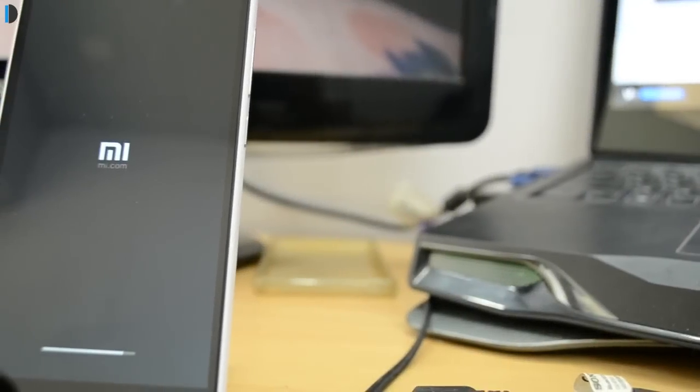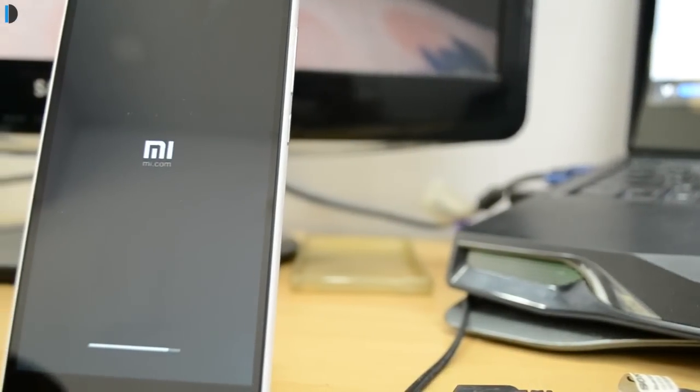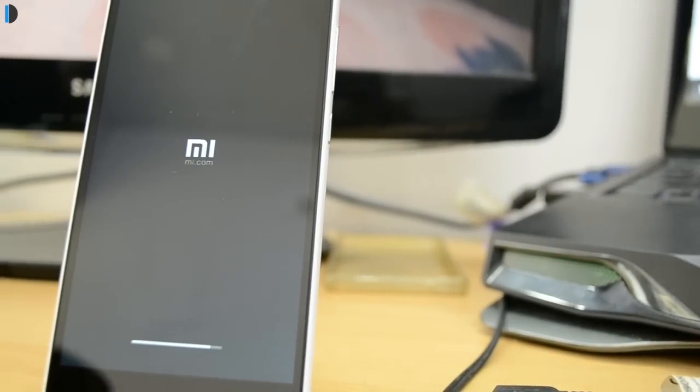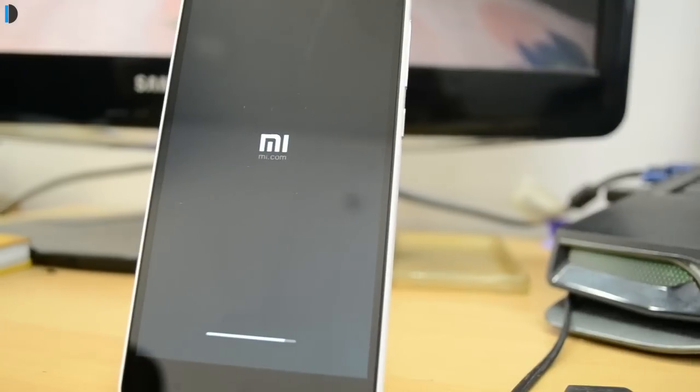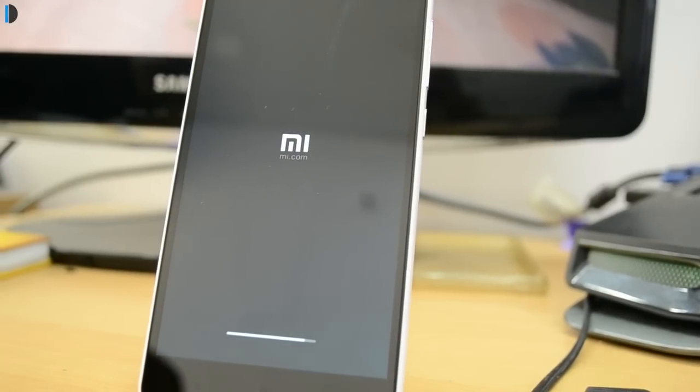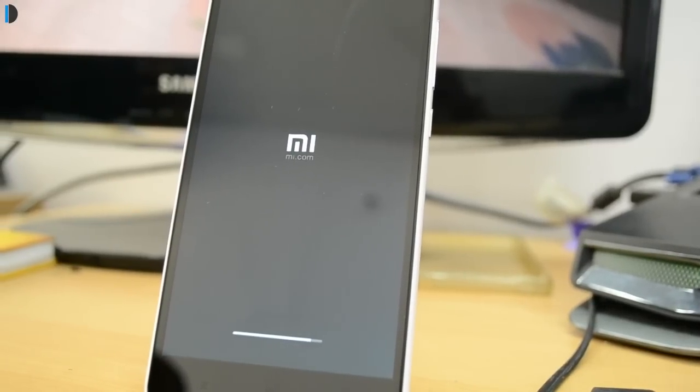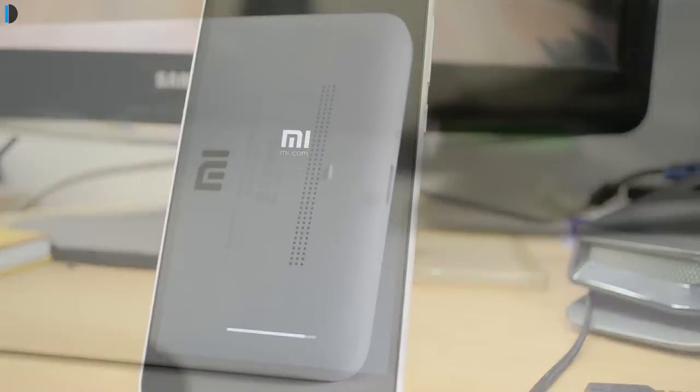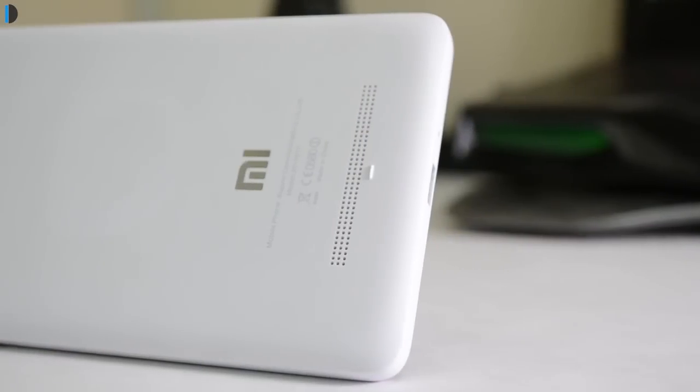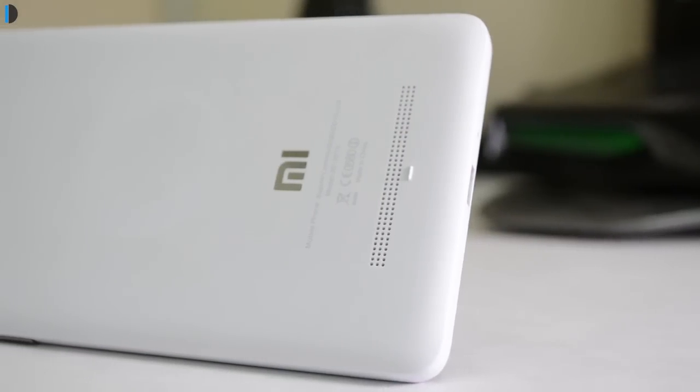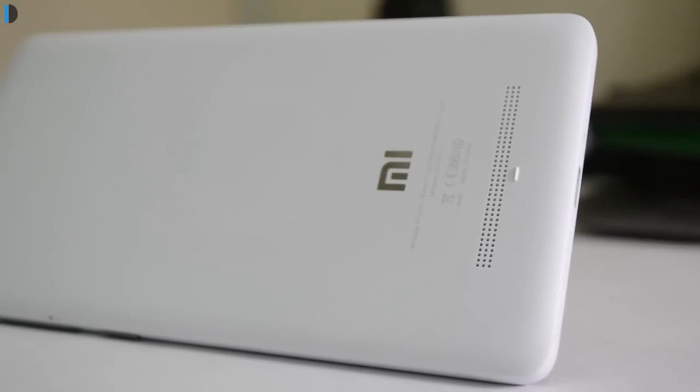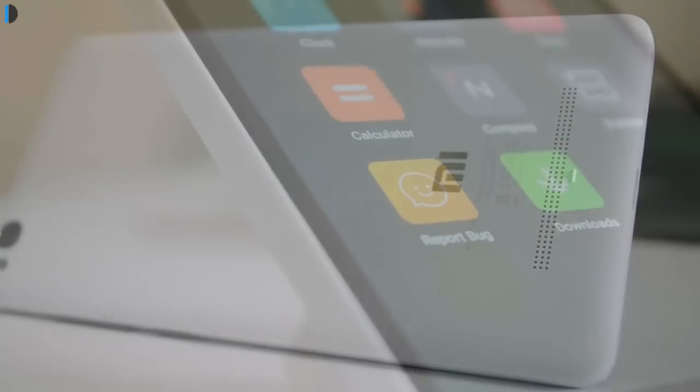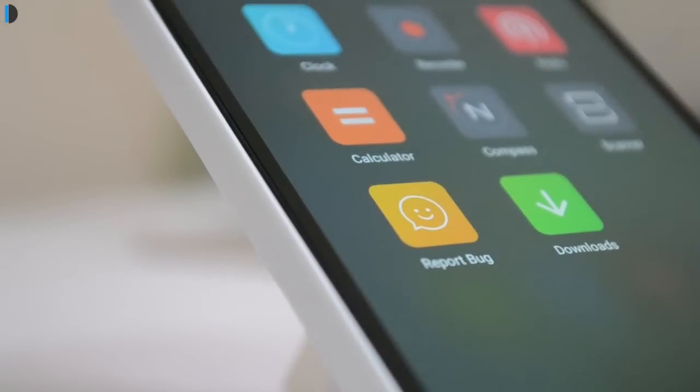Hey guys, this is Shubhro from Intellect Digest and Xiaomi has just released MIUI 7 developer ROM for a range of Xiaomi devices, basically the Mi Note, MI4, Redmi 2 and more. Today I will show you how to manually flash it if you can't wait for the OTA update.